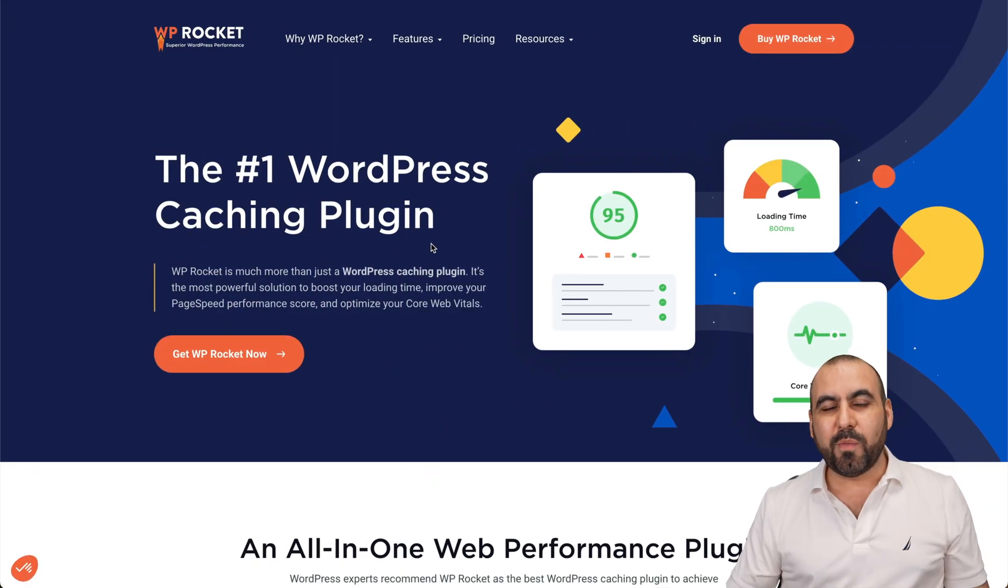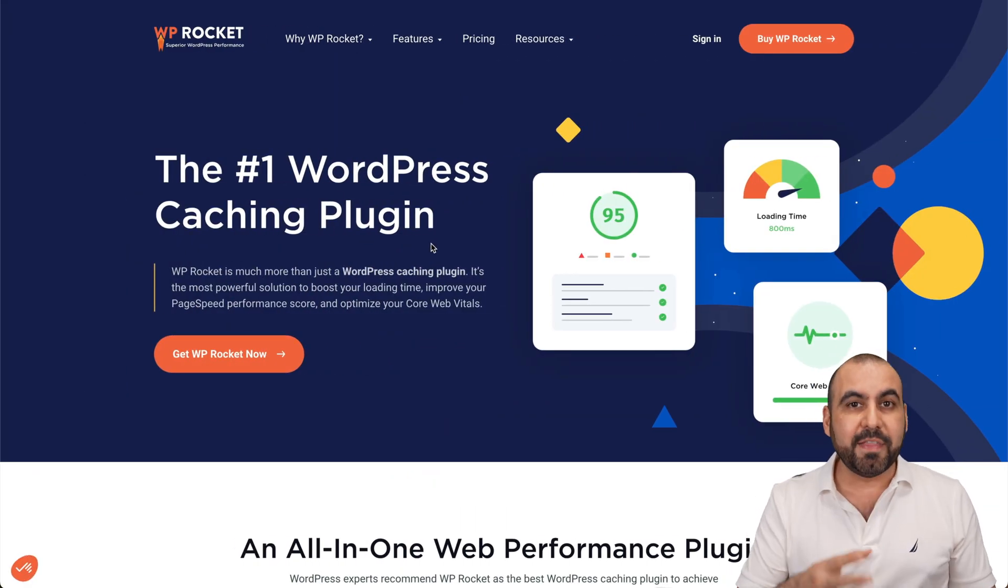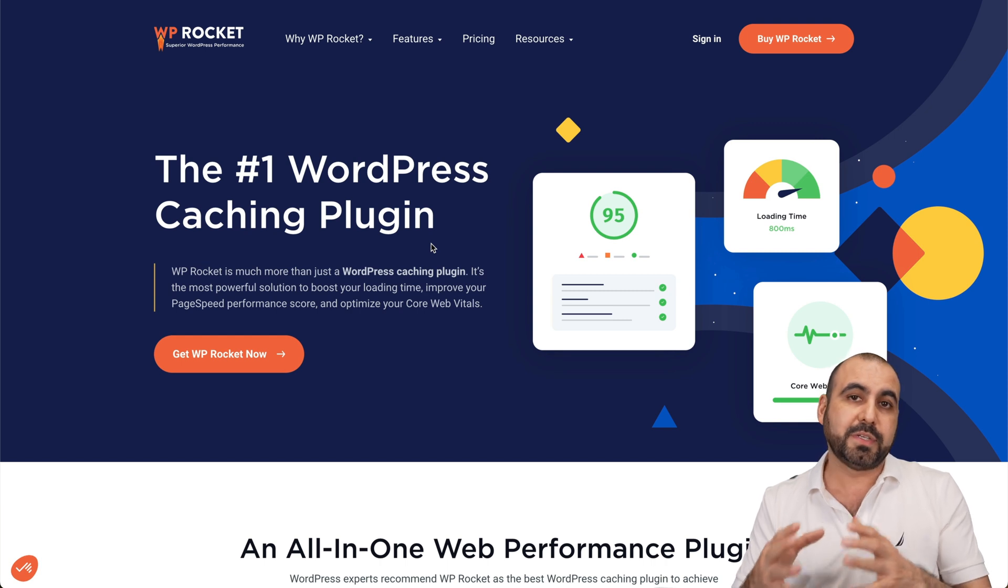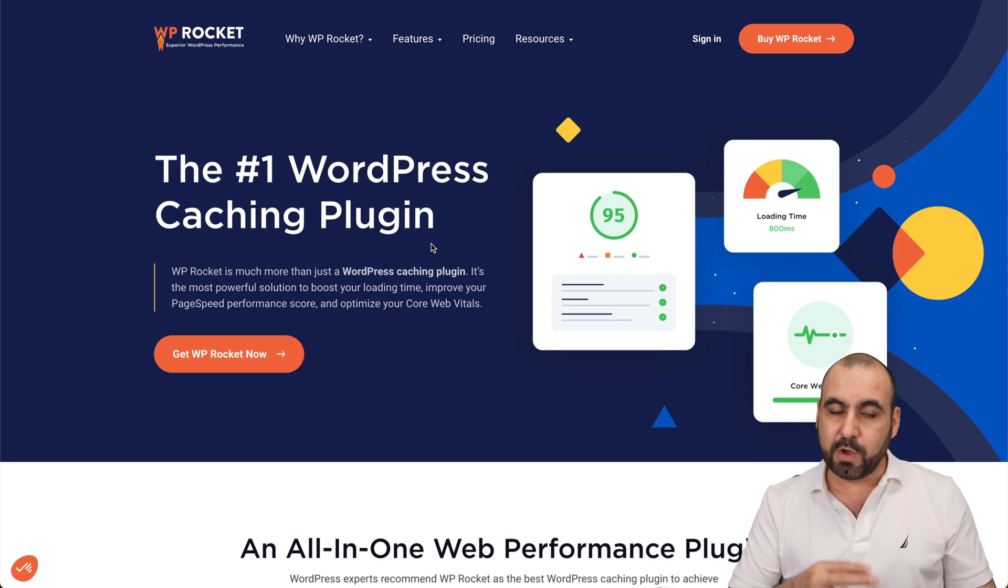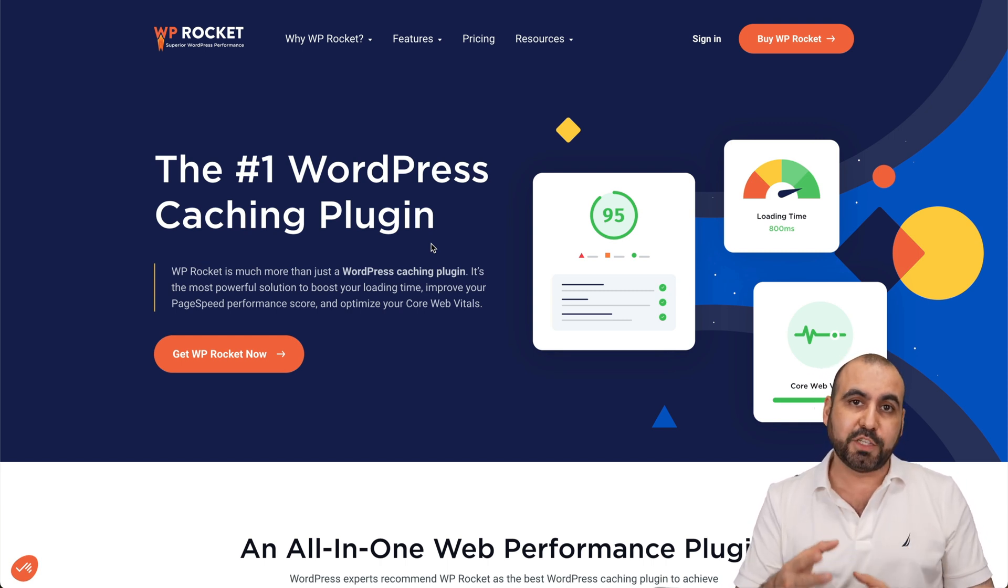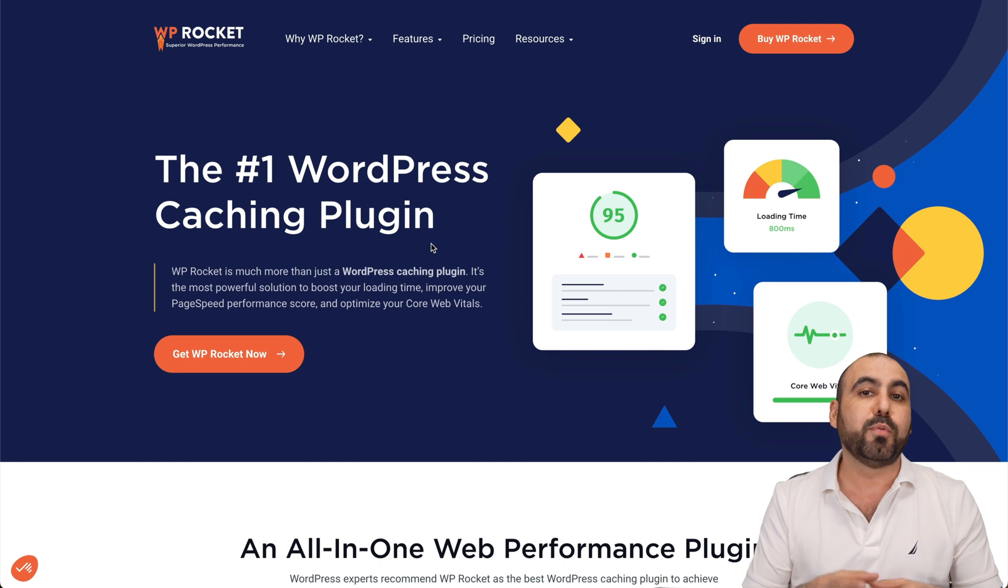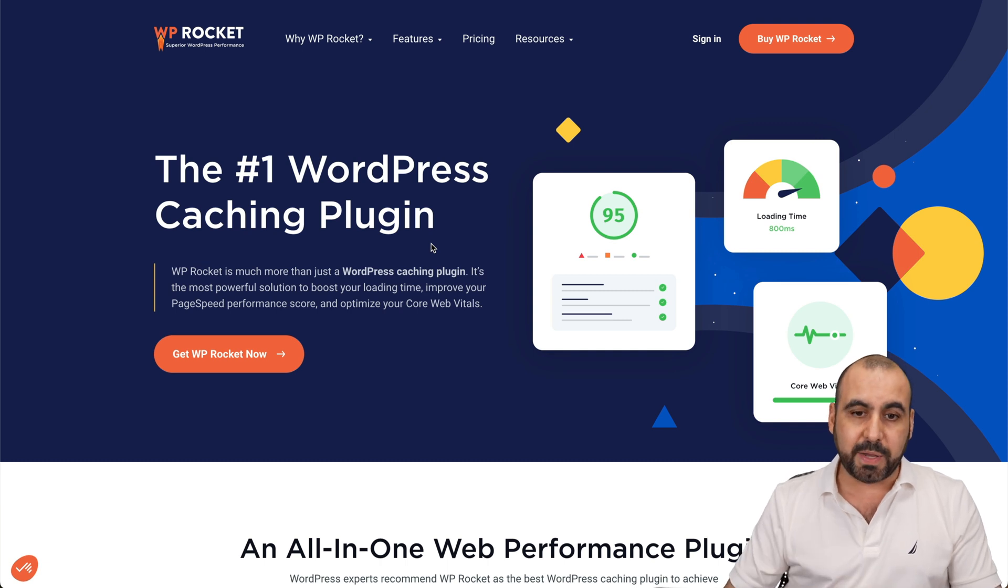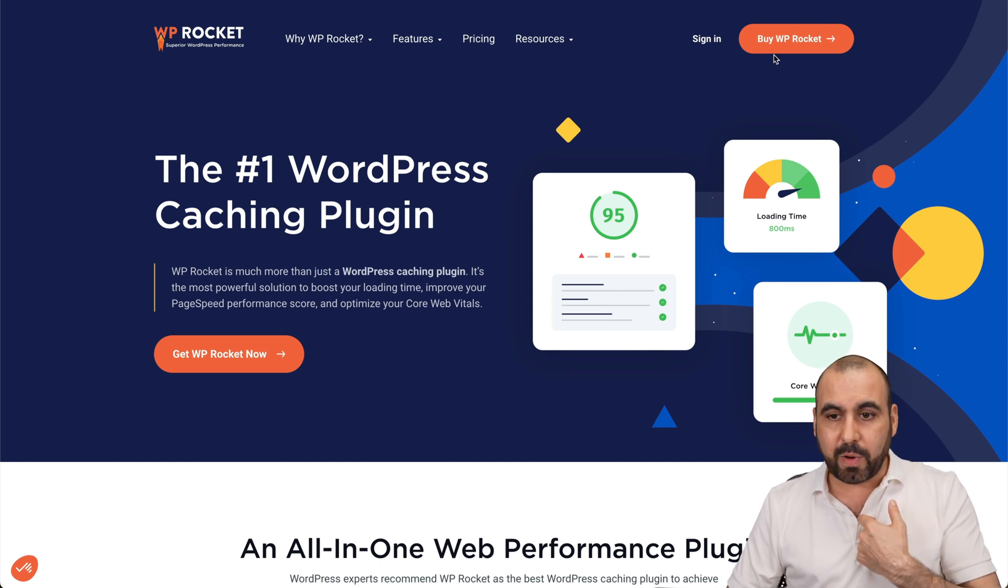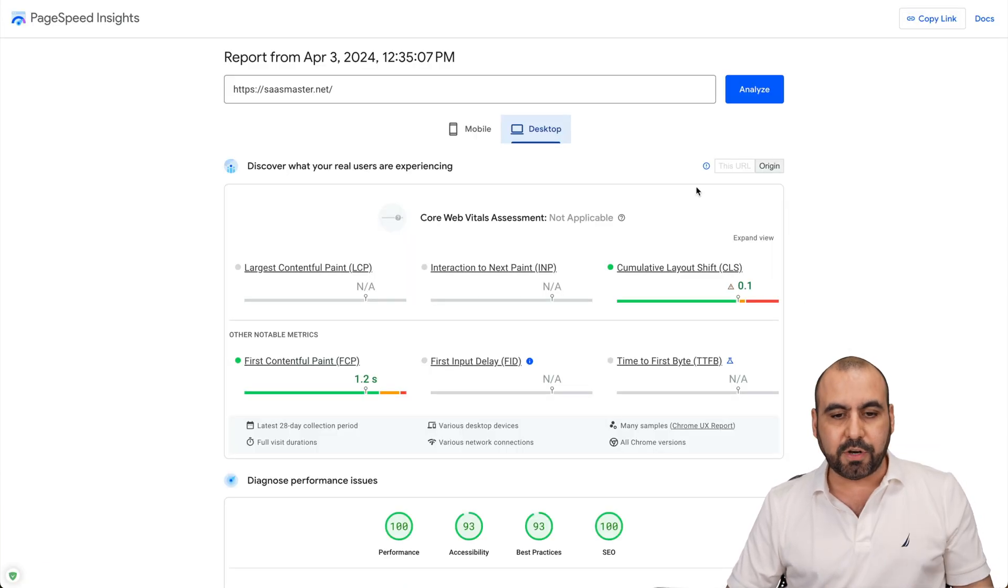What's up, everyone? So I want to show you the cache plugin that I use for all my main websites, which is WP Rocket, and there's a reason it's the number one cache plugin because it can really improve your website speed. So like I said, I use it for my main website, which is SaaS Master.